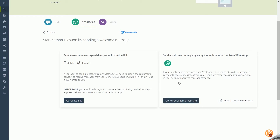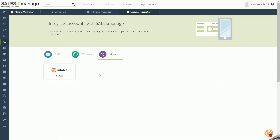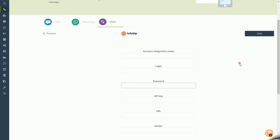For Viber, SALESmanago currently offers only one sending operator: Infobip. Hover over the icon to go to its settings, where you can see all your added accounts and add more. Click Add New Account and provide the required data to integrate correctly.